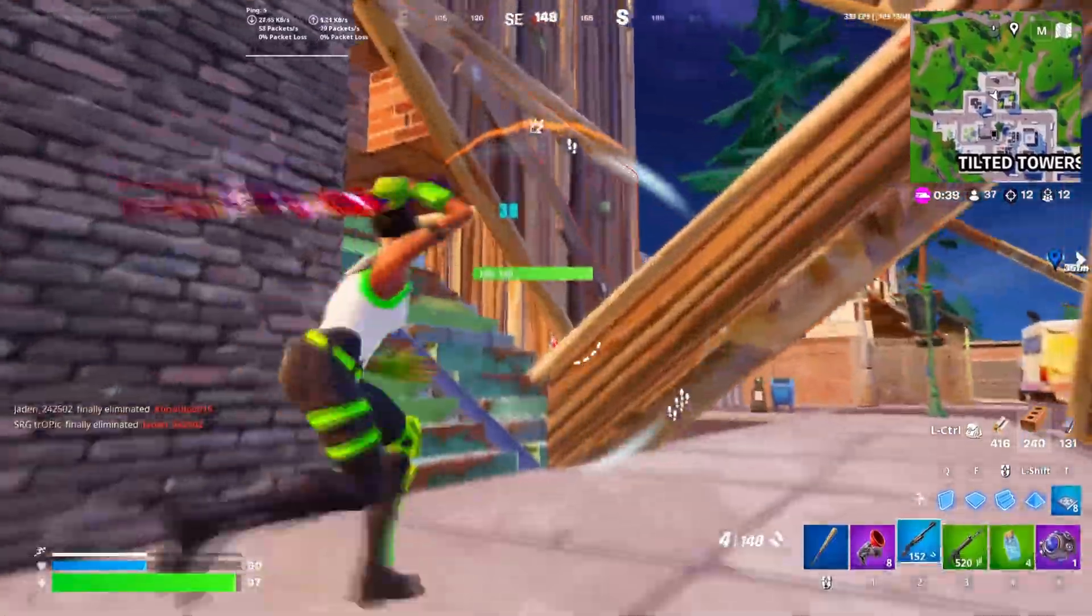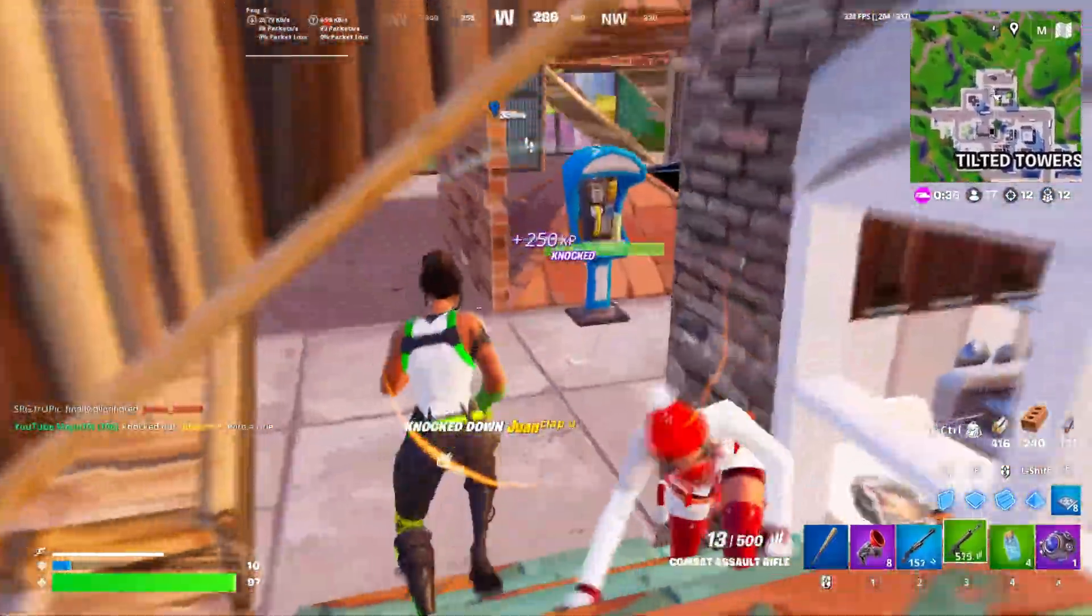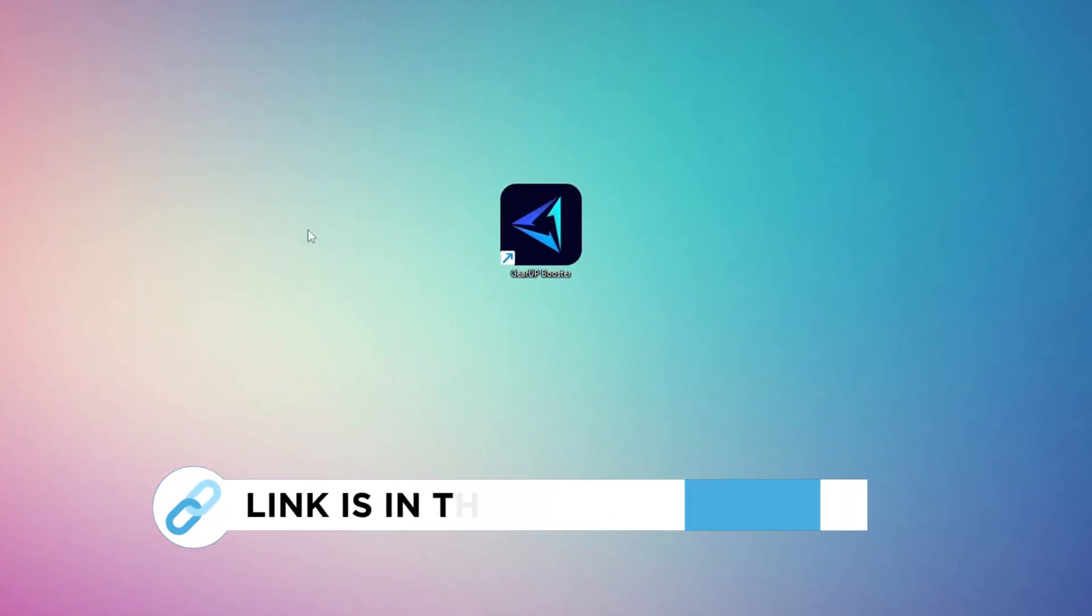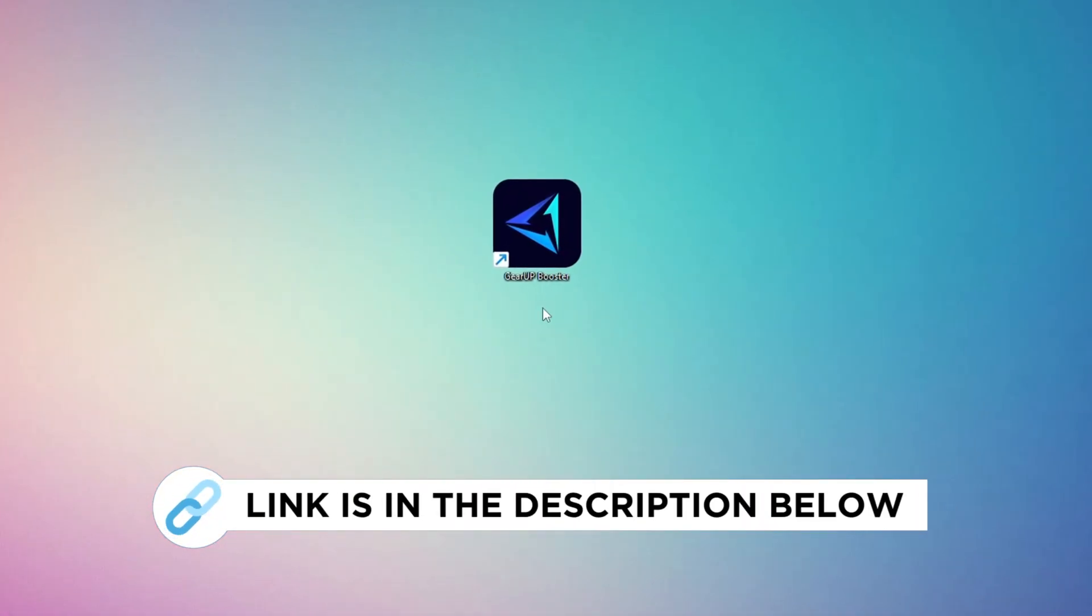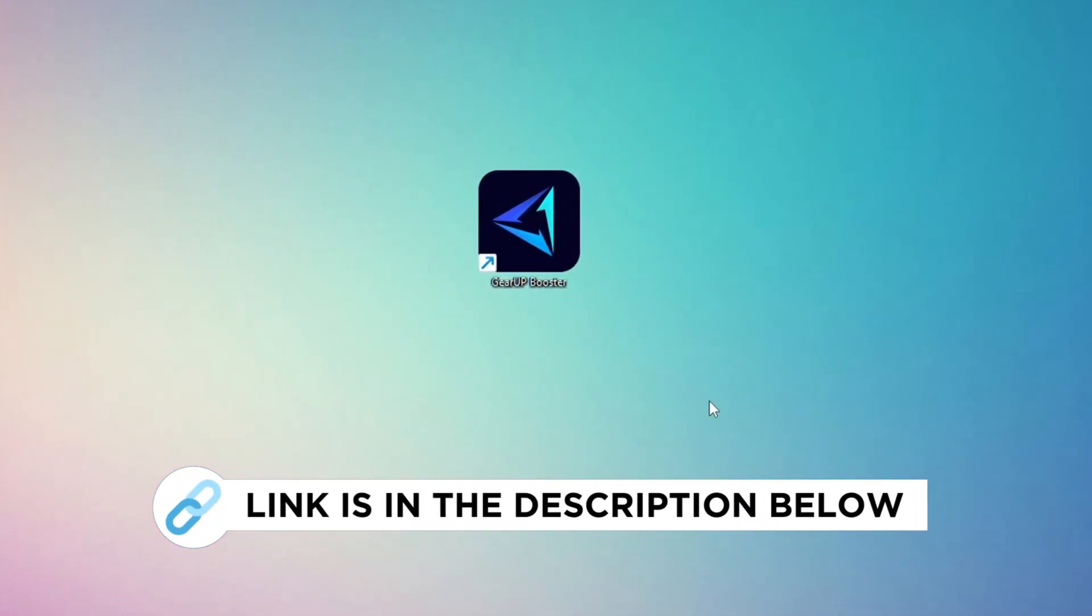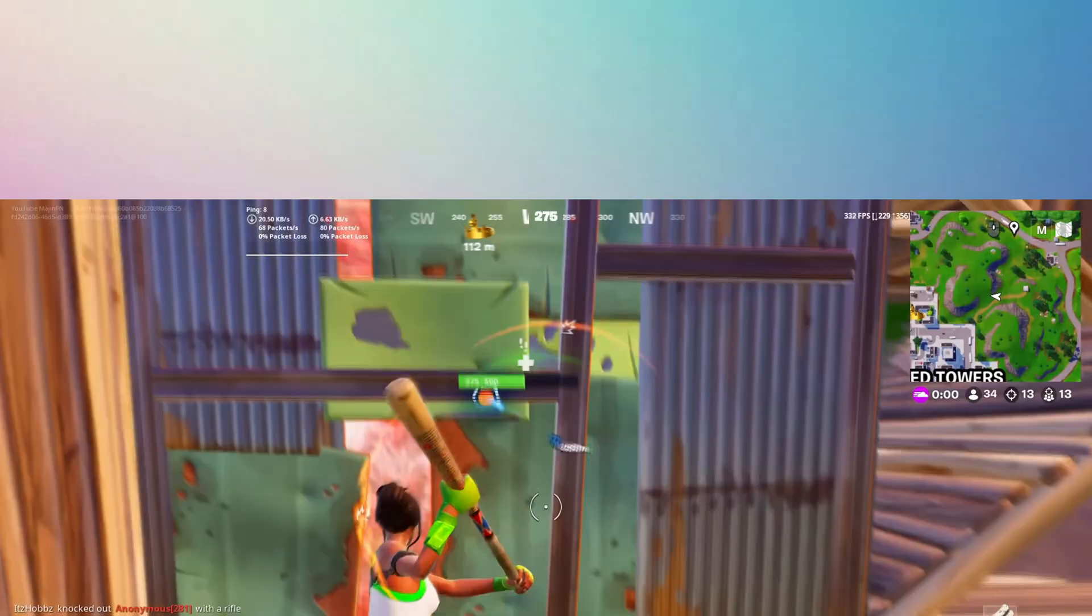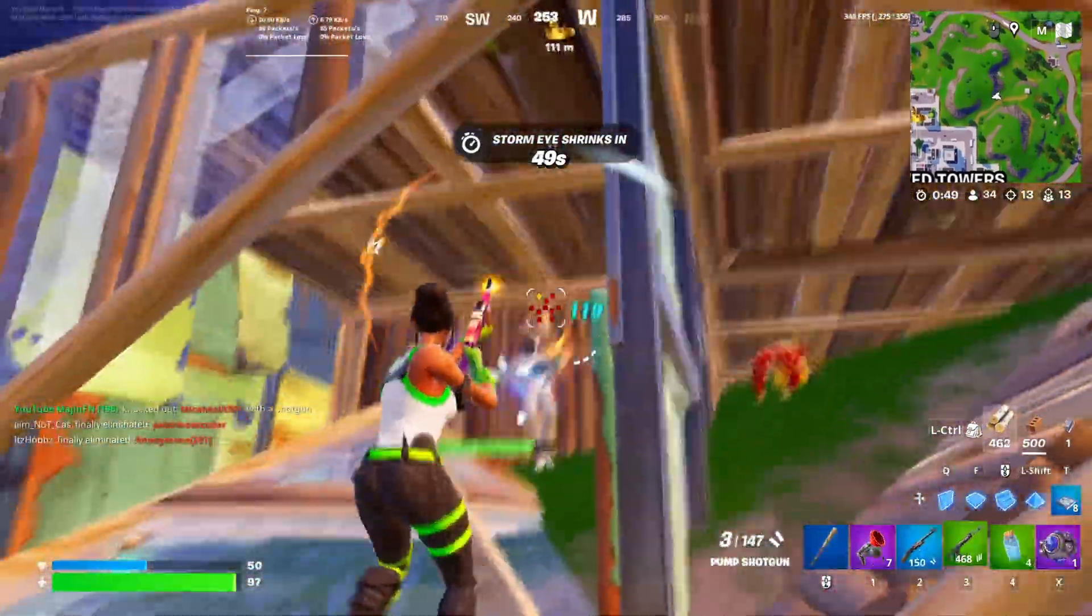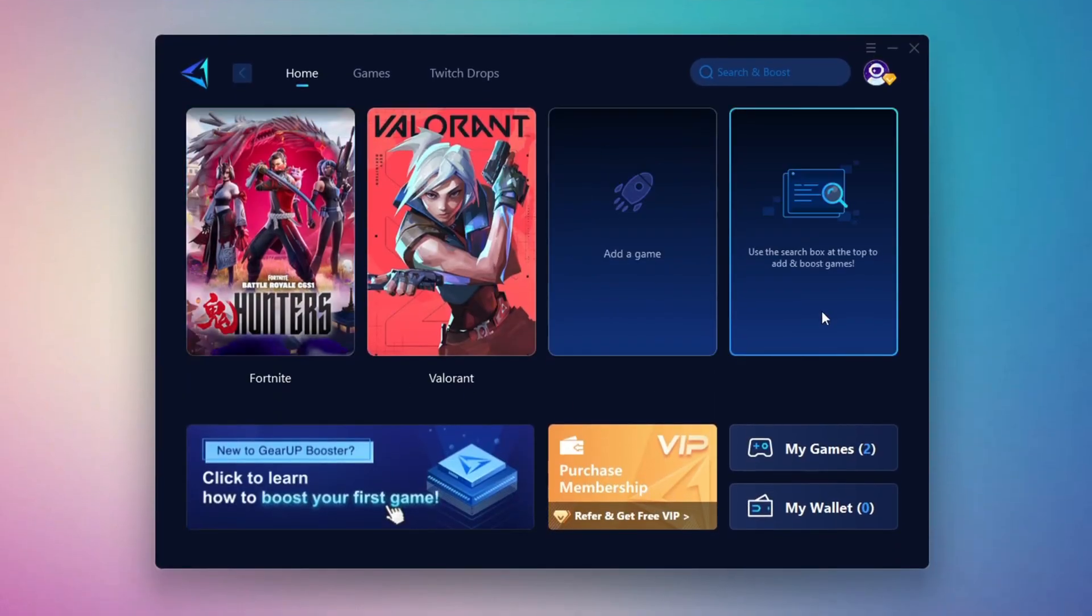In this step, I'm going to show you a reliable tool that can help you get more stable ping while gaming. First, head over to the official Gear Up Booster website using the link in the description and download the tool. After downloading, install it on your PC. Once it's installed, open the Gear Up Booster interface.